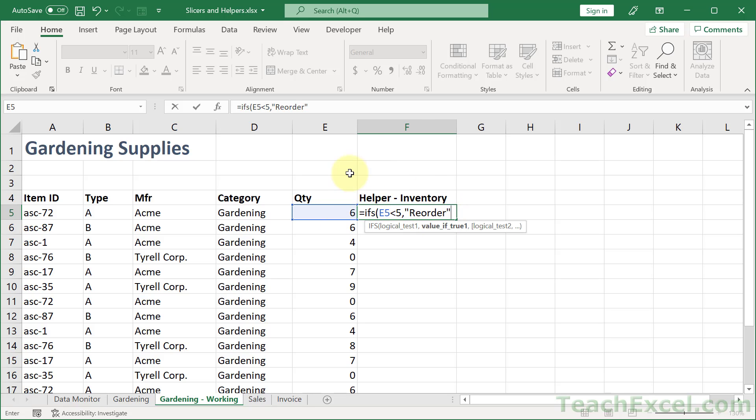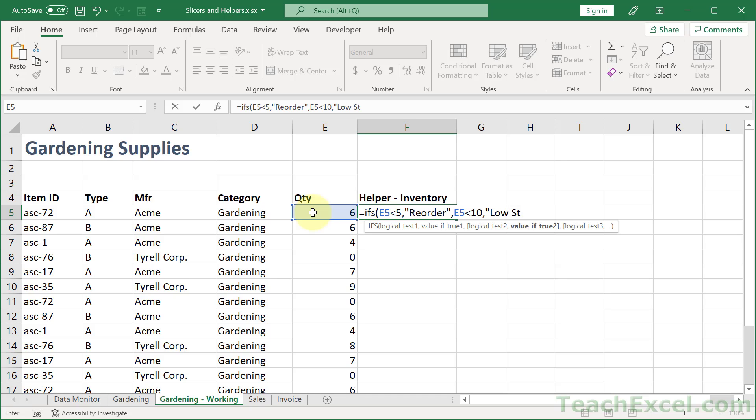So it will go into the slicer. And then we make the next condition. If this is less than 10, well let's output low stock.